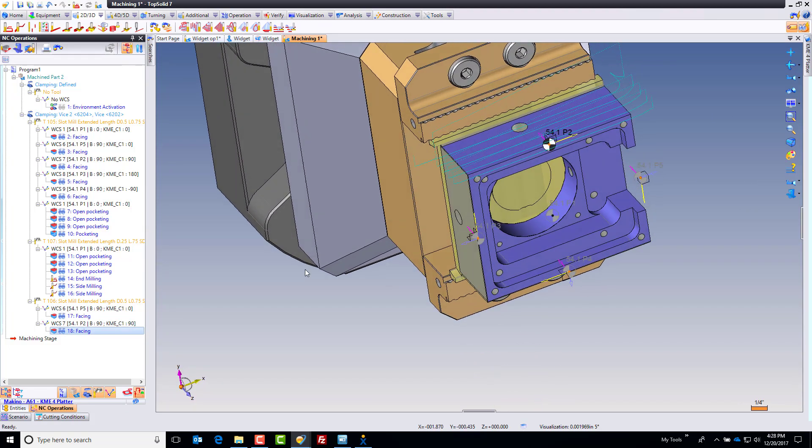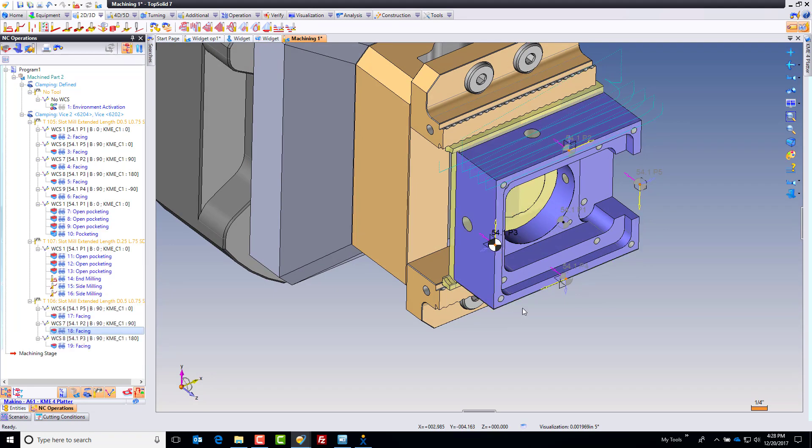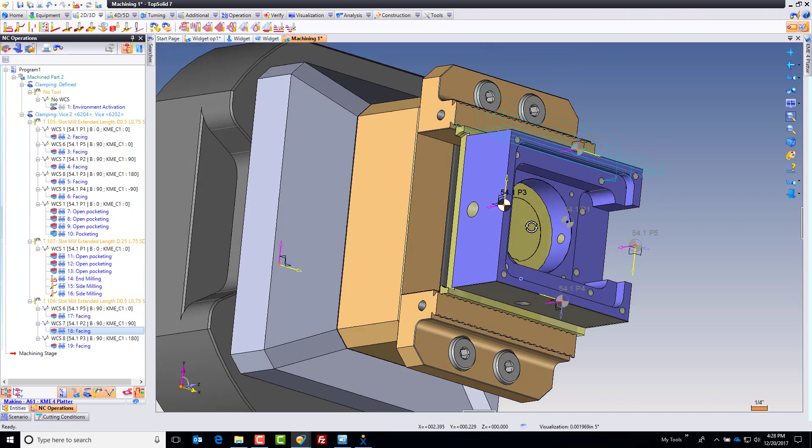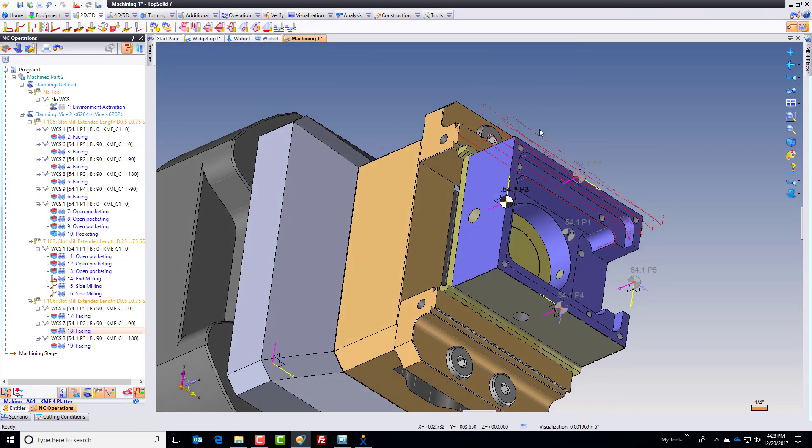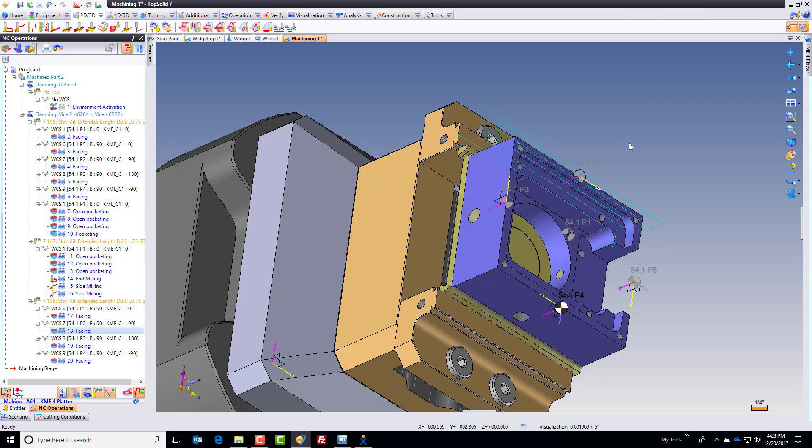I'm going to bang out the rest of these really fast, and like that, our milling portion will be done. And in the next video, we'll bang out some drillings.